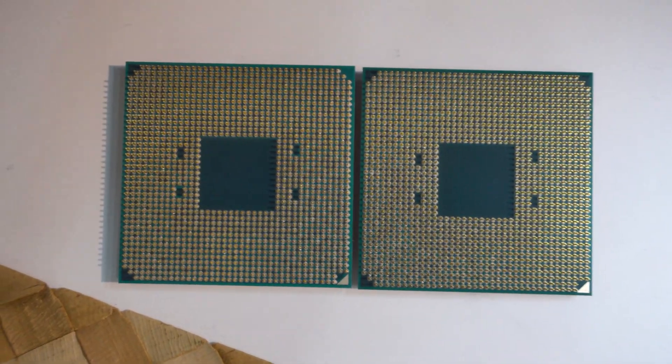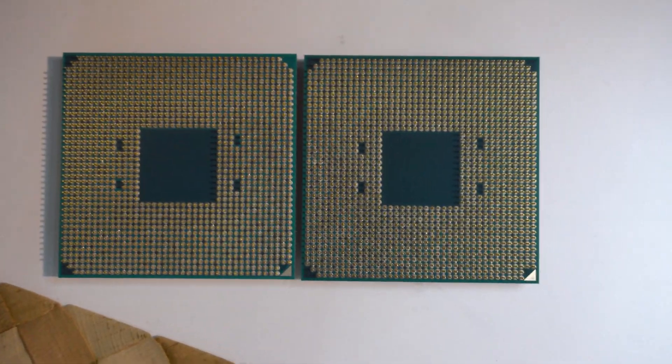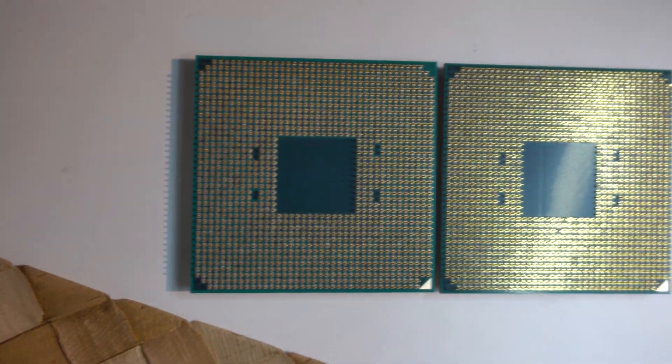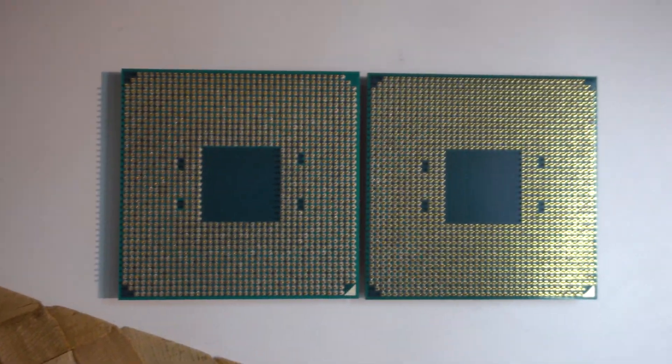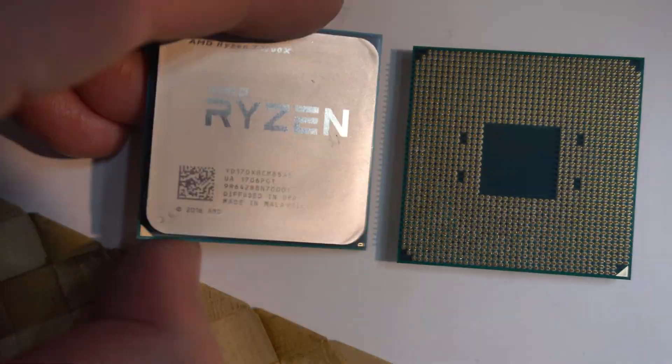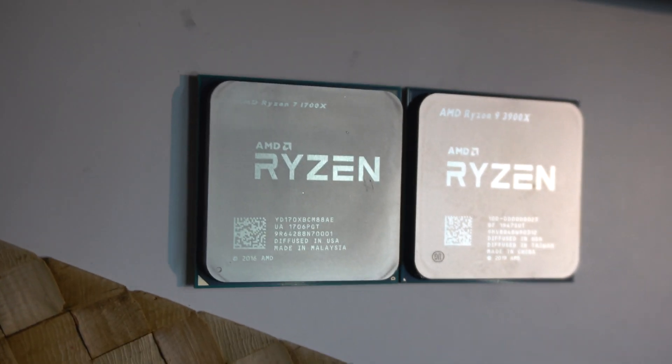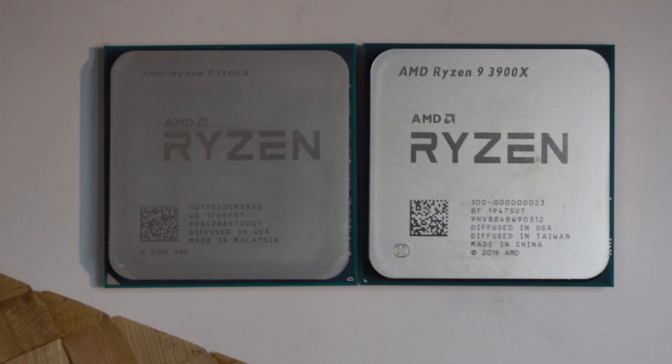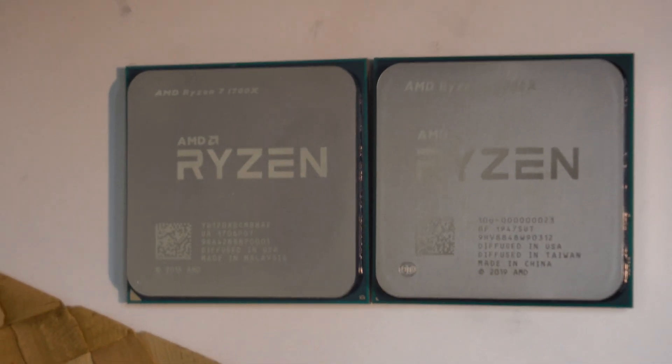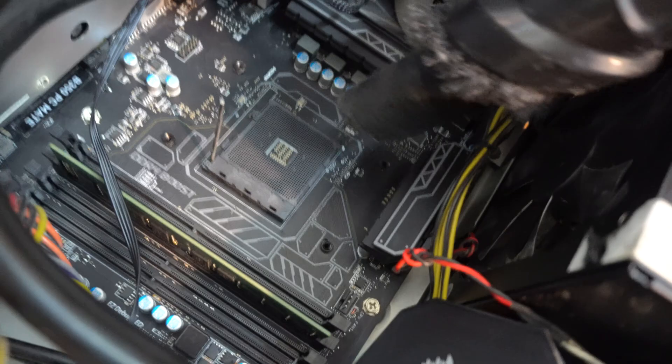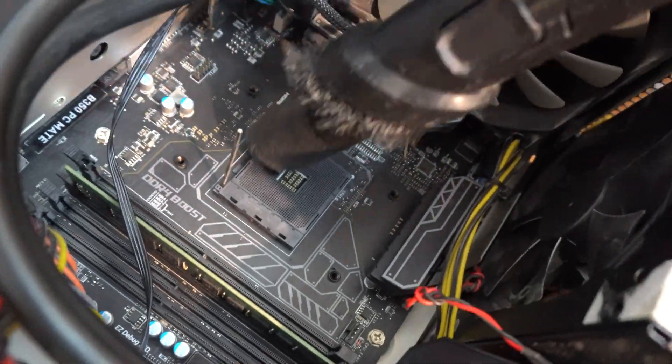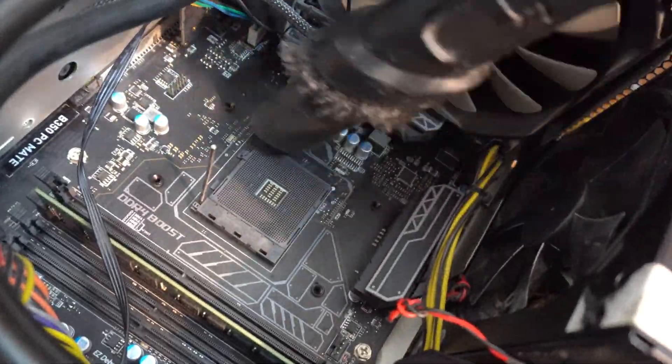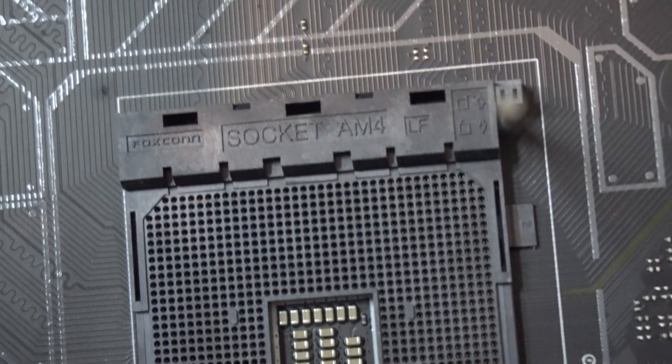So the old one is on the left and the new one is on the right. I don't really see any difference. So gently vacuum it a little bit. Socket AM4 is visible.